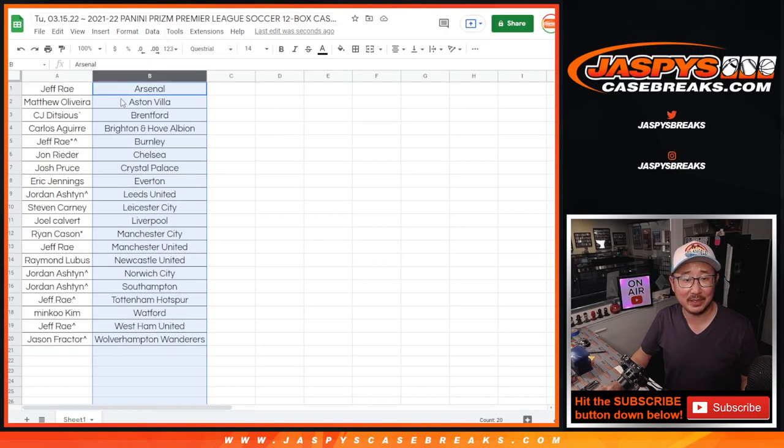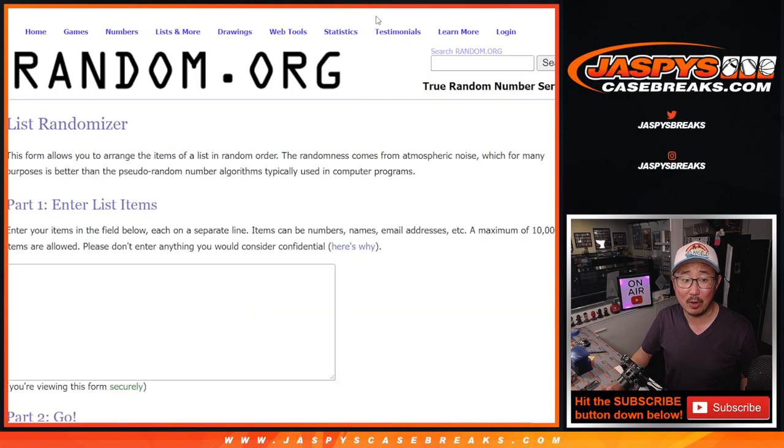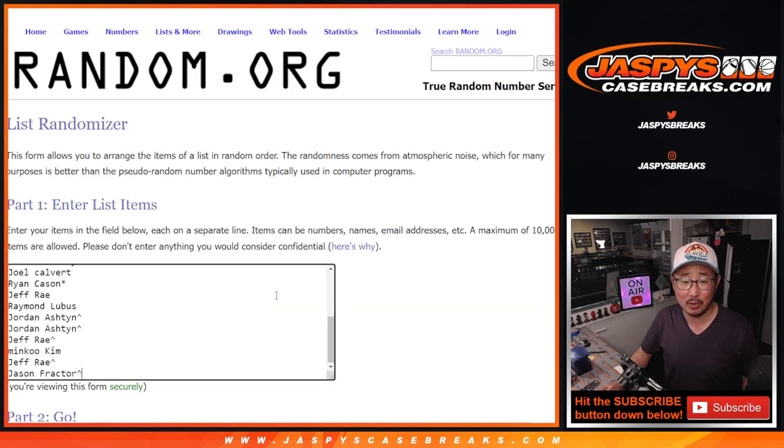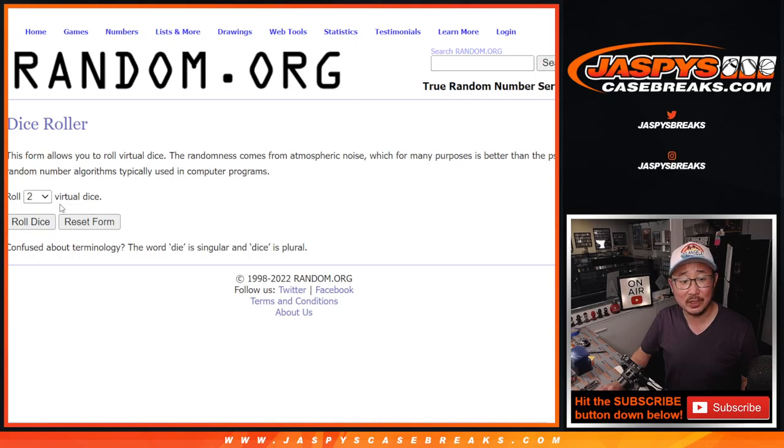Pick your team number three. So there's the list right here. Let's gather everybody's names. Name on top will be in that March Madness promo. It's a great promo. Check out the details on jaspyscasebreaks.com.